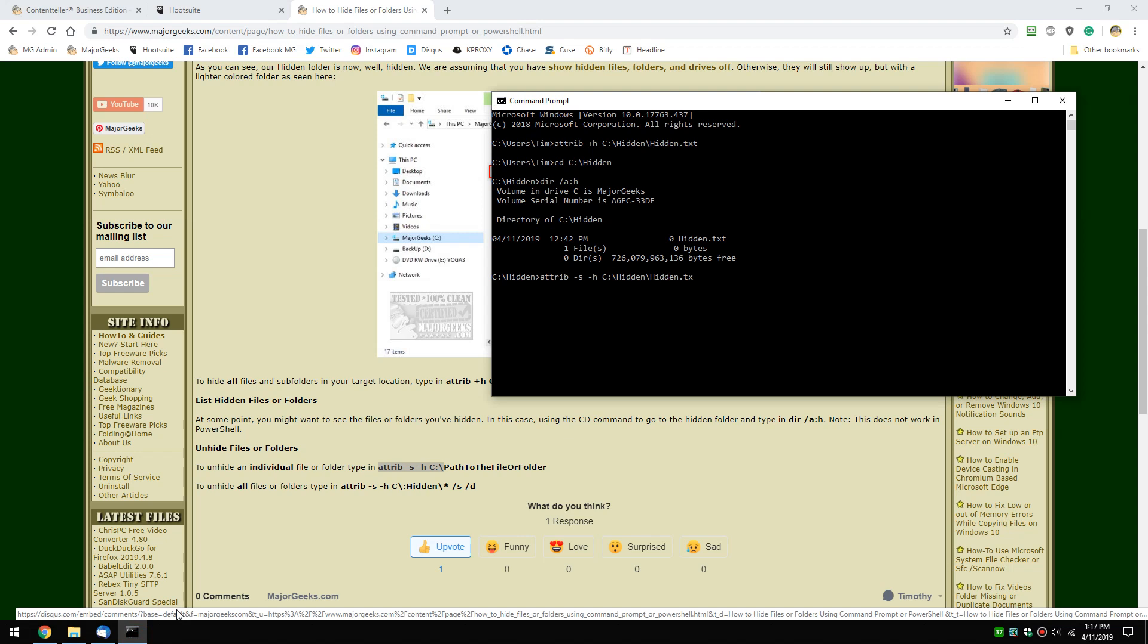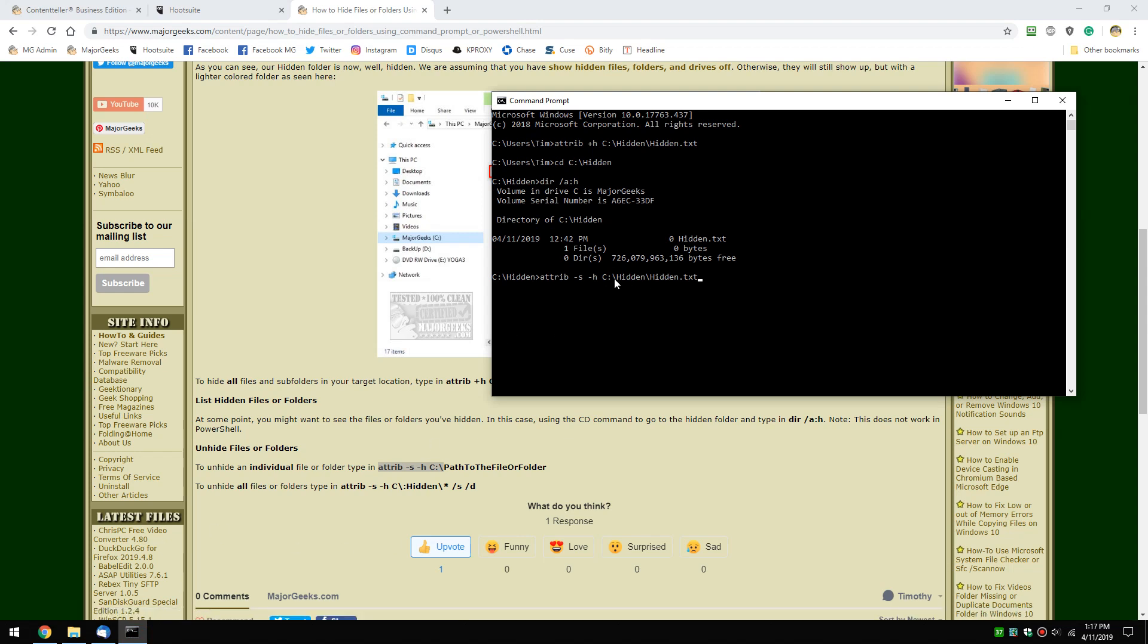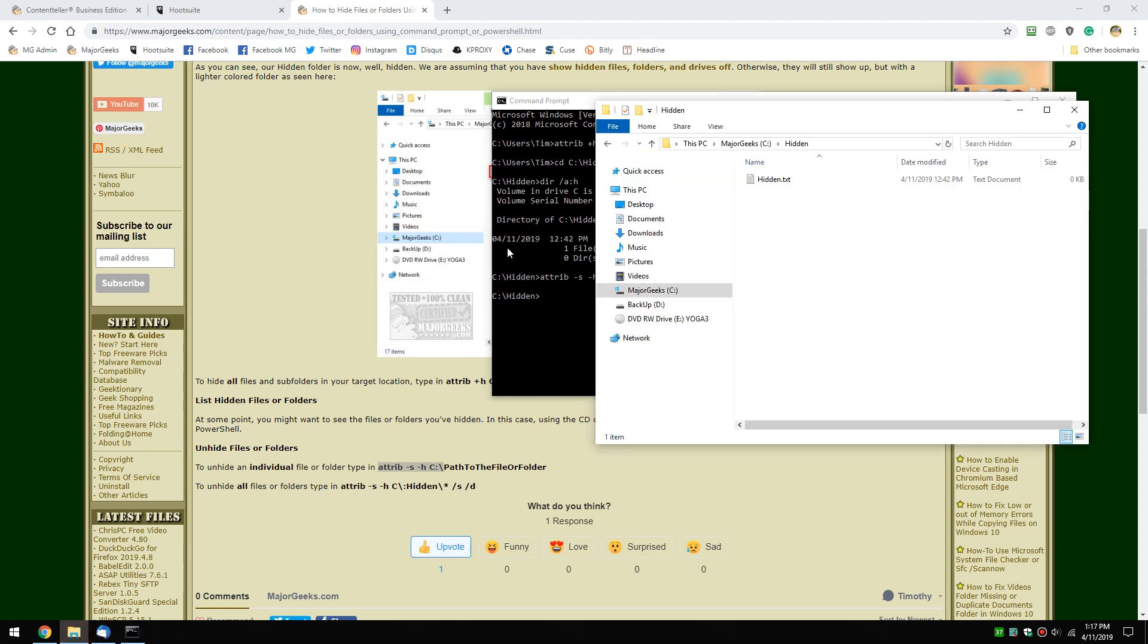We're typing in the direct path to the folder and file that we want to see again. Press enter. Once again, you don't know anything until... there it is.